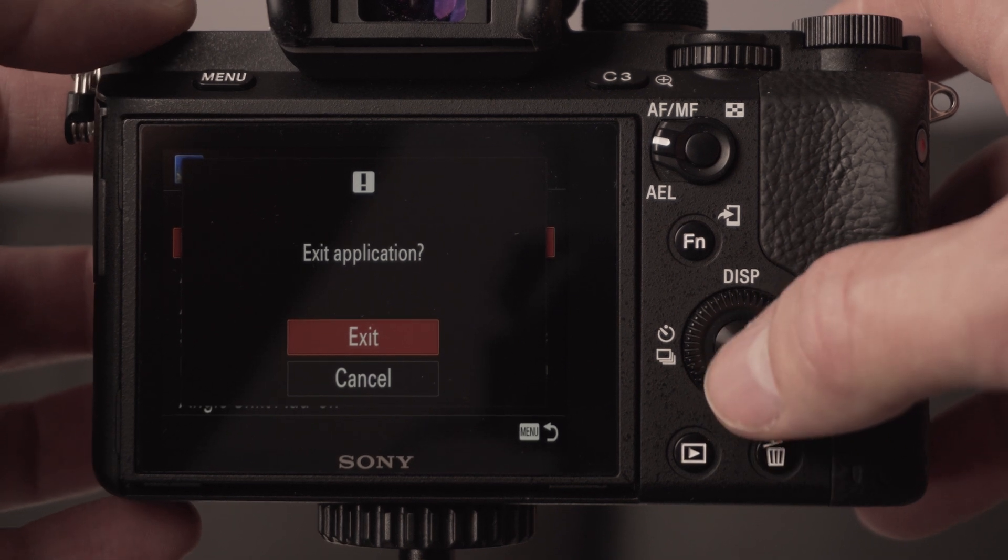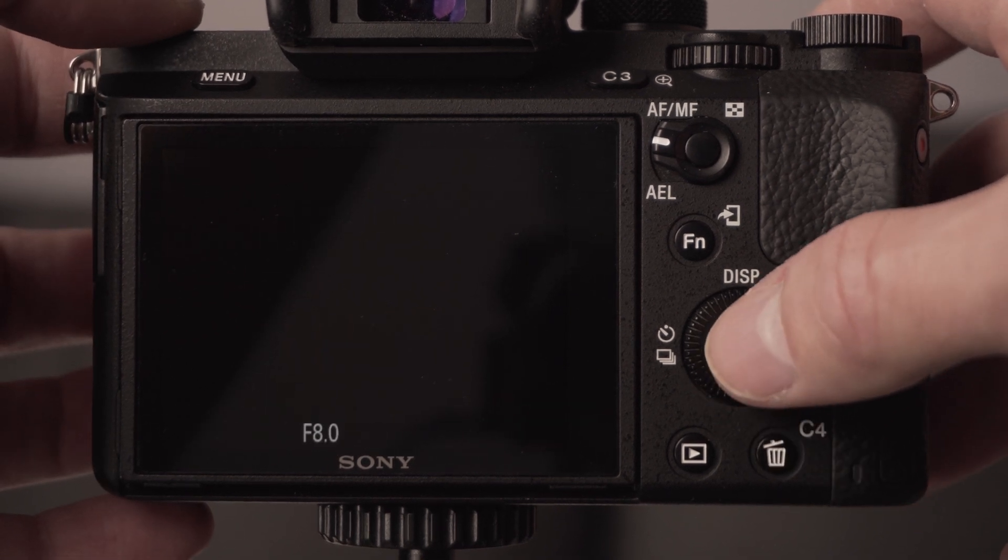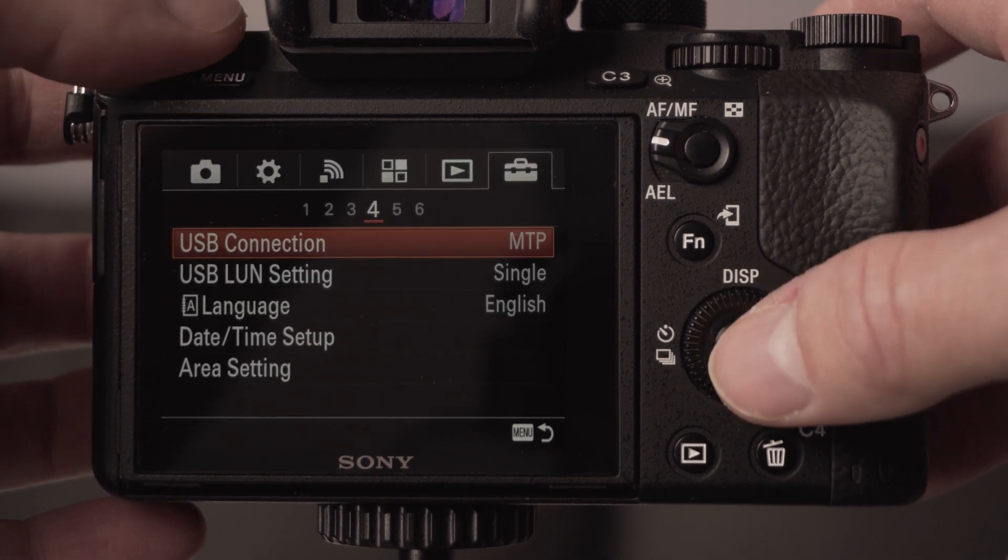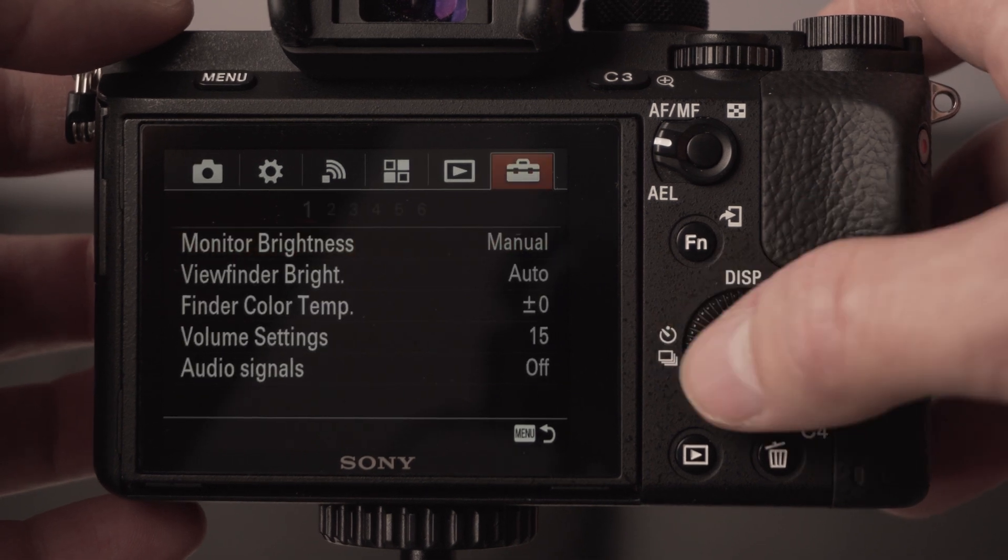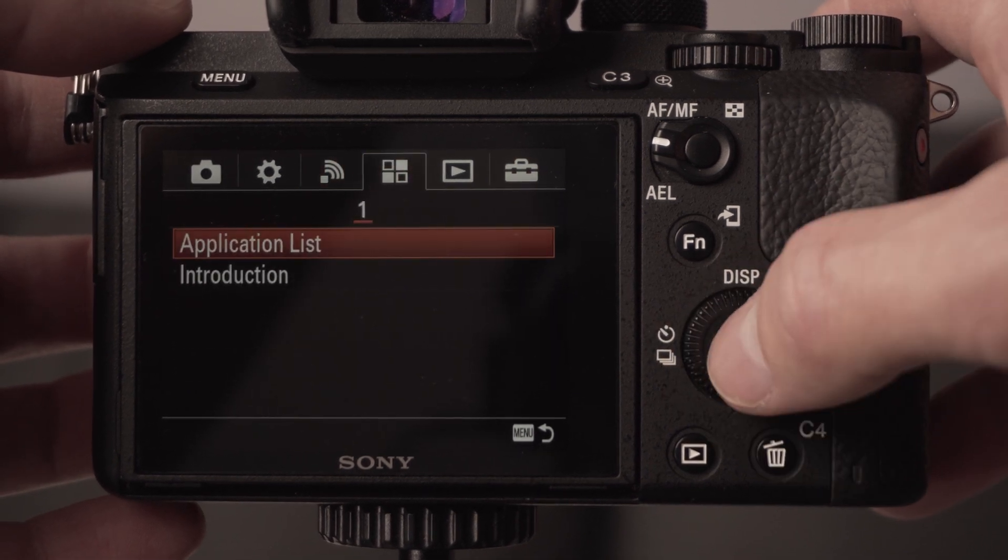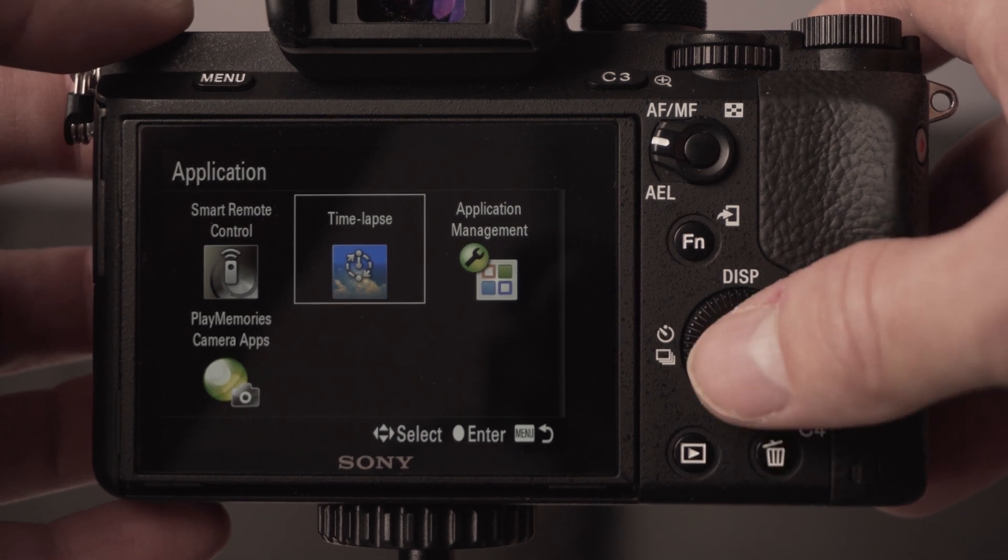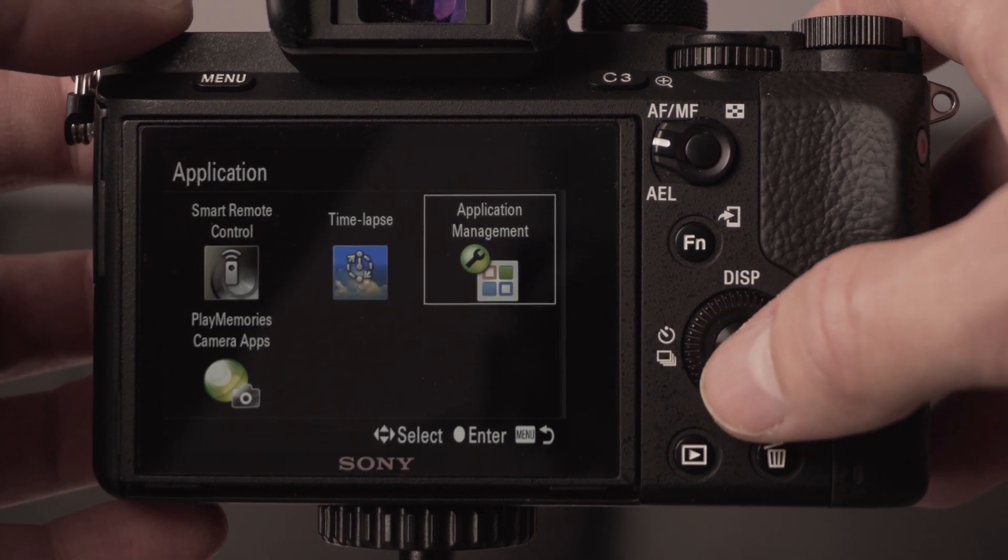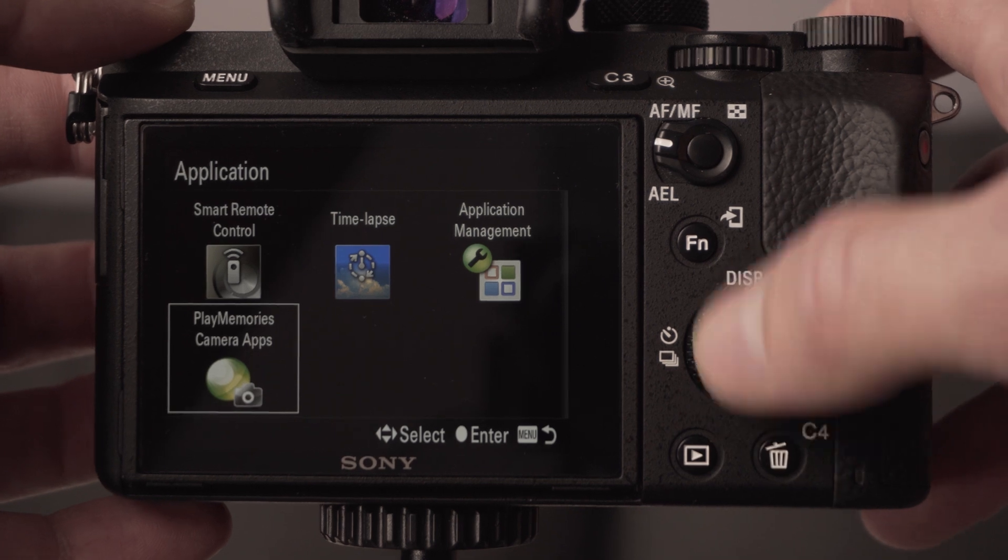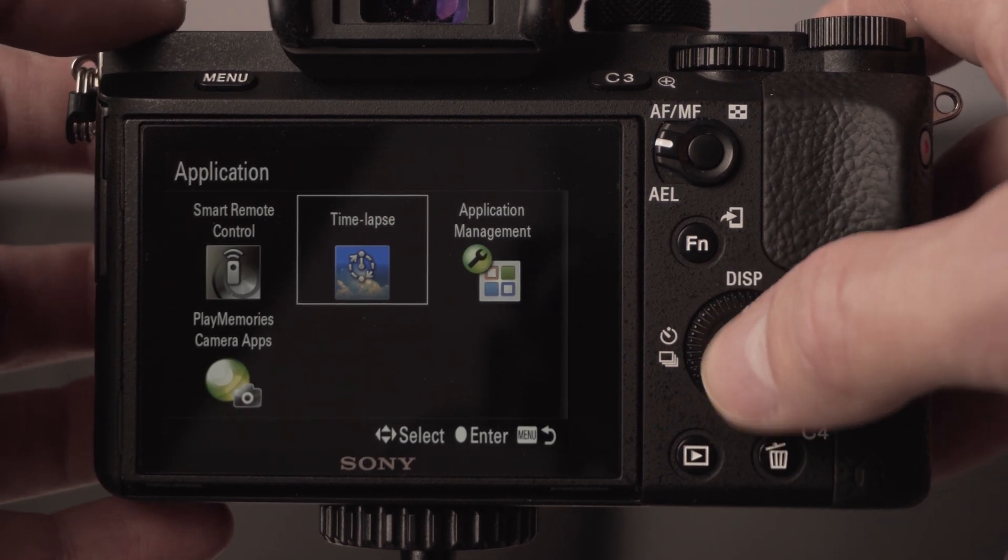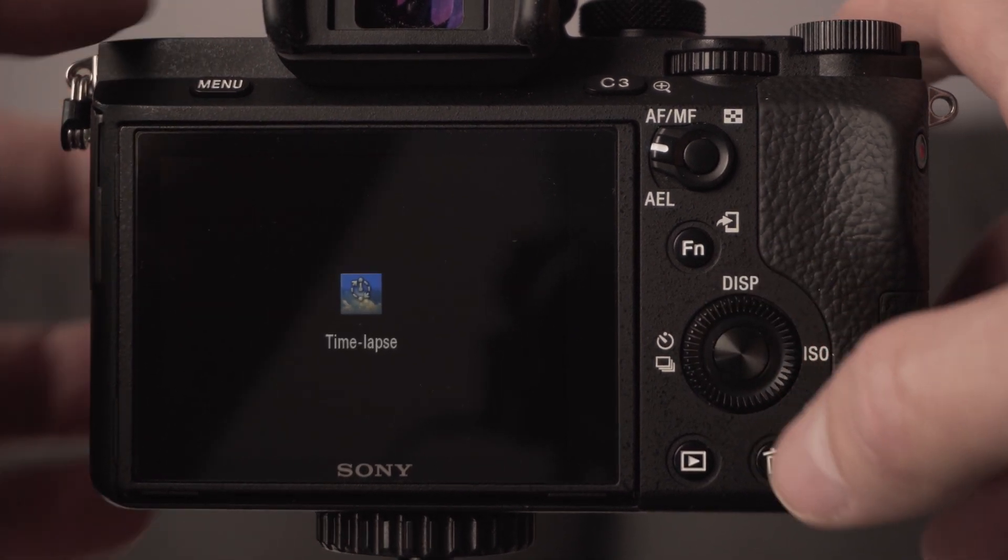I'll exit the application for now and go into the menu. At the top we look for those little squares, application list, and we've got time-lapse. If you haven't purchased it yet, I think it's application management or Play Memory camera apps where you can go and purchase it in the Sony store.